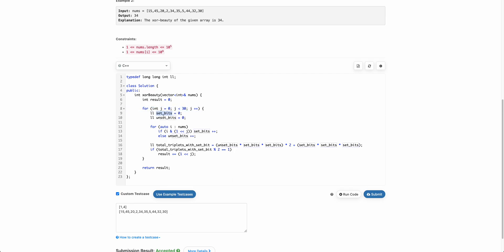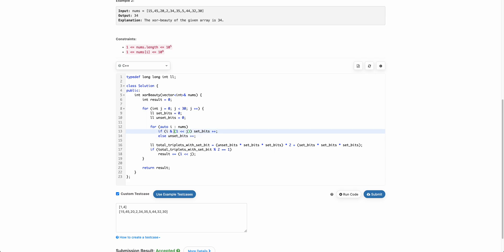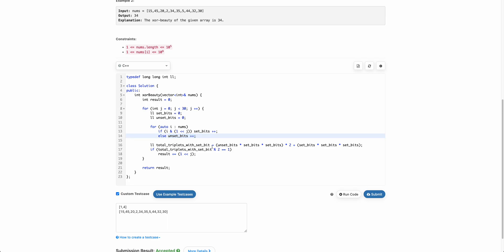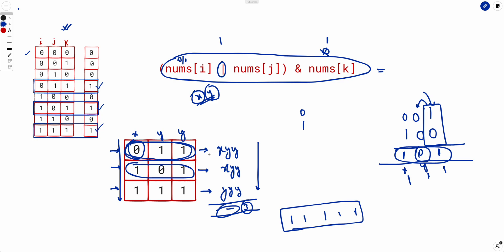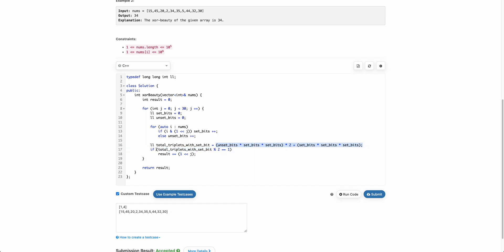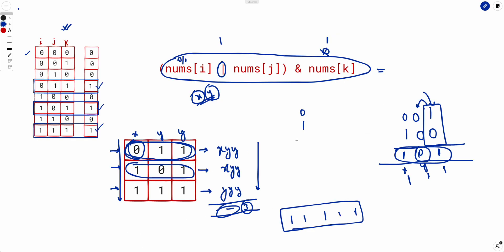The code iterates over each bit position j. For each bit, it counts set bits (y) and unset bits (x) by checking the jth bit of every number. Then it computes the expression x·y·y + x·y·y + y·y·y, checks if it is odd (modulo 2 equals 1), and if so sets that bit in the answer. If you have any thoughts on this problem, post them in the comments. If you liked the video, give it a thumbs up and subscribe. Thank you!